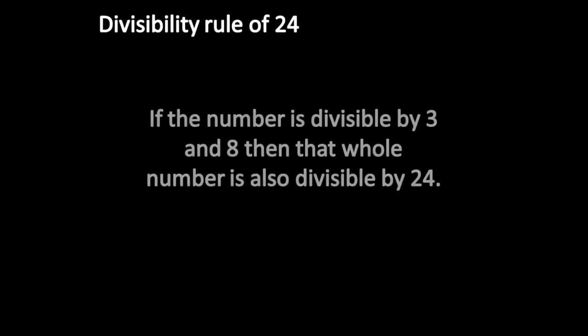If the number is divisible by 3 and 8, then the whole number is also divisible by 24.